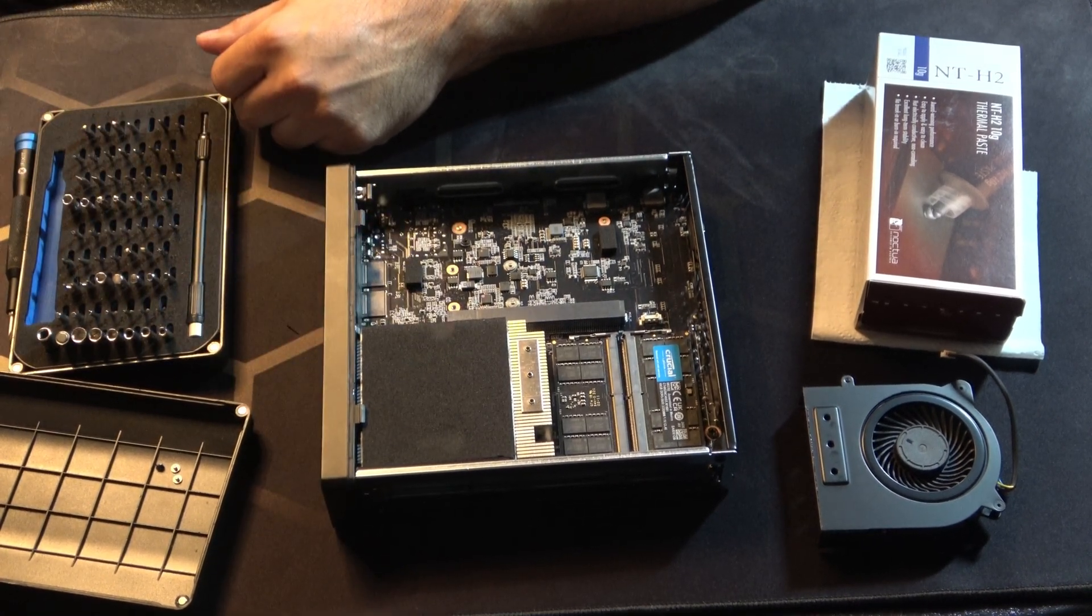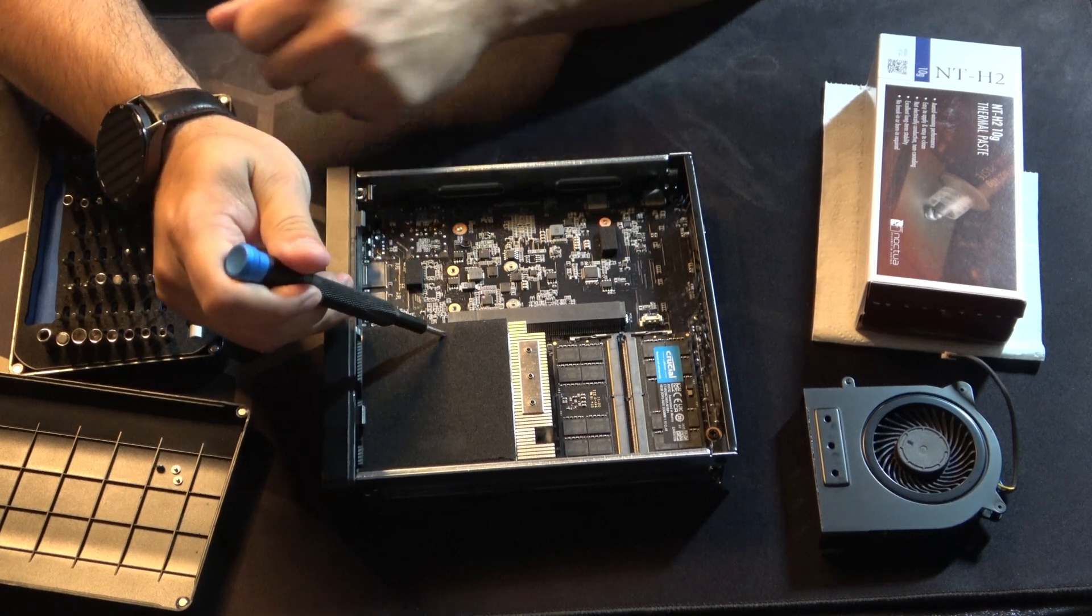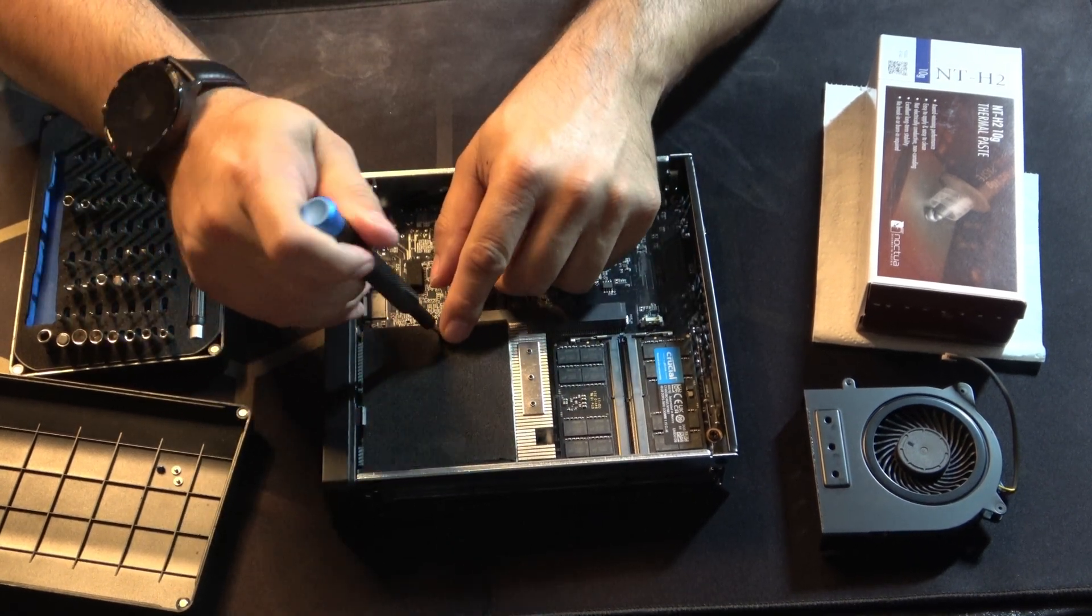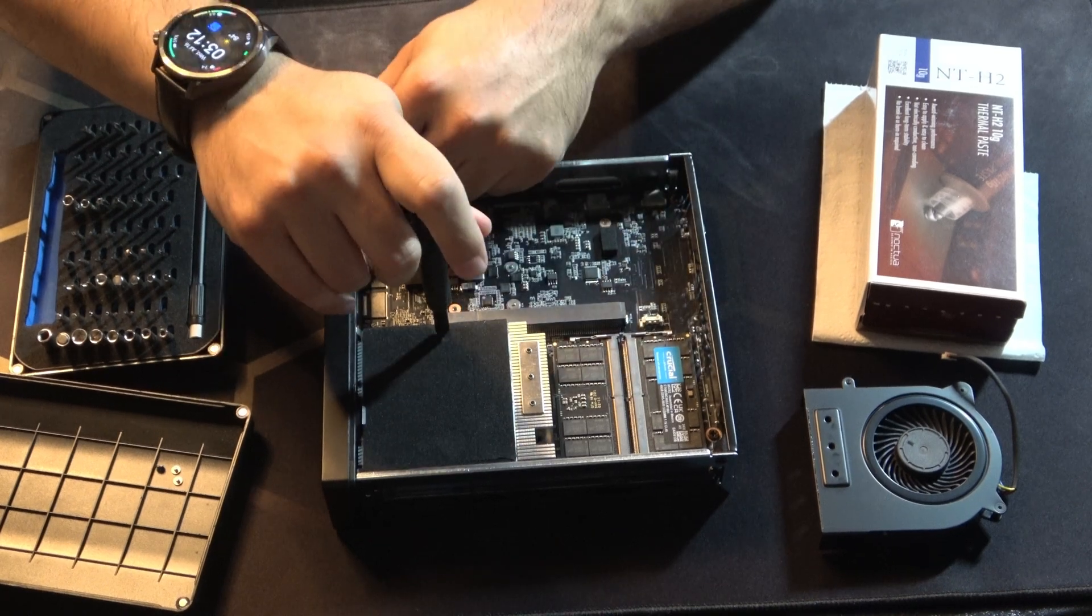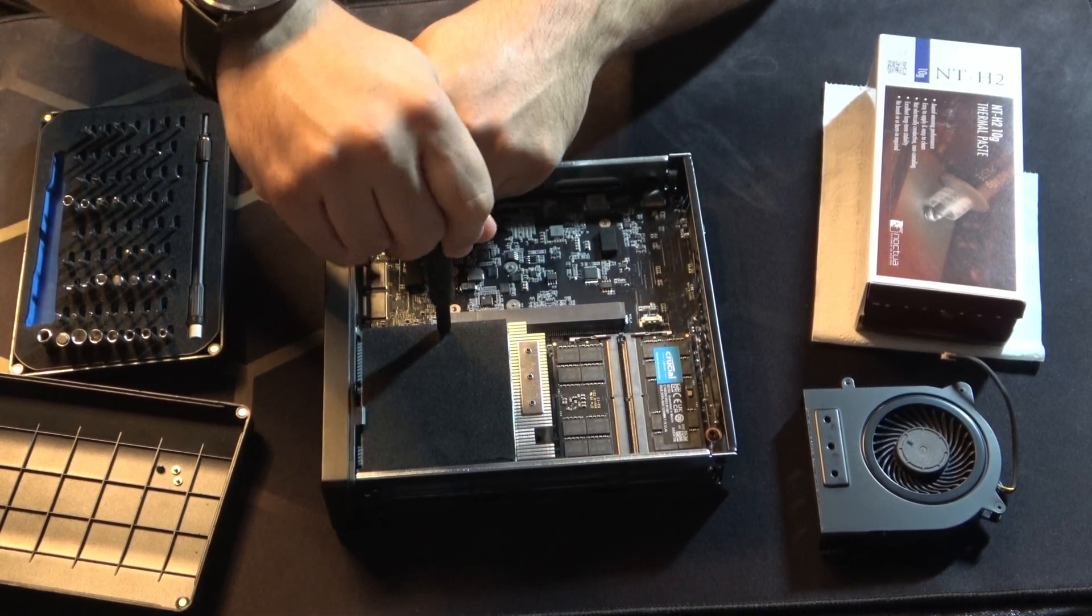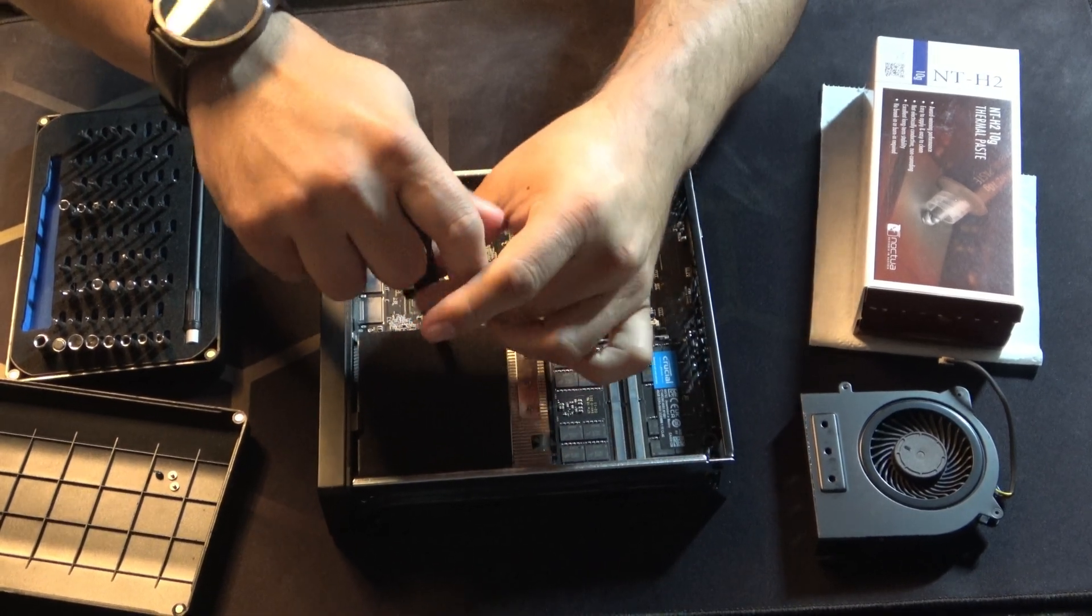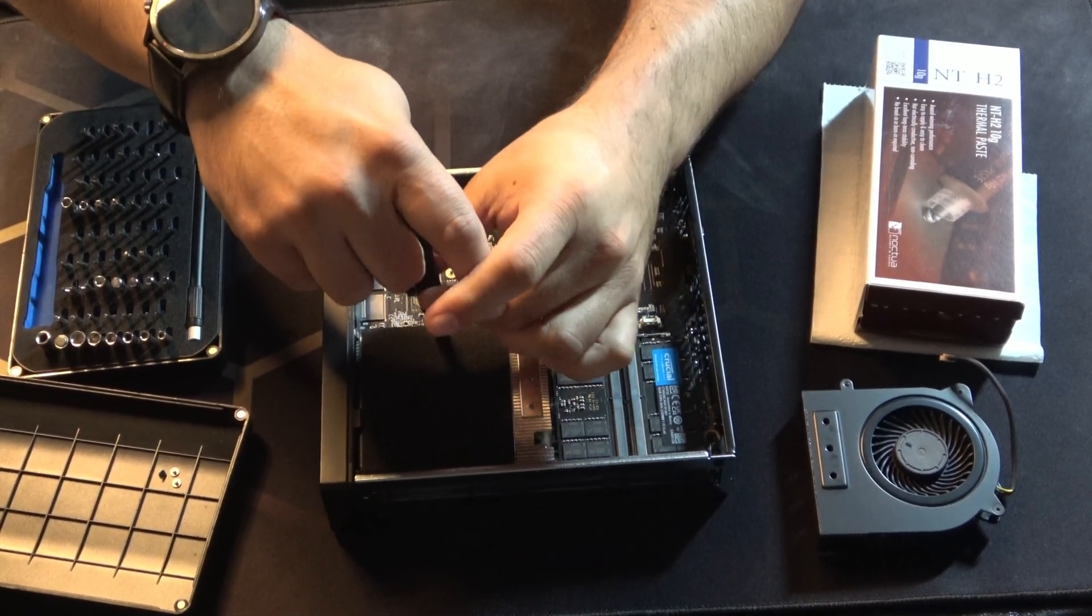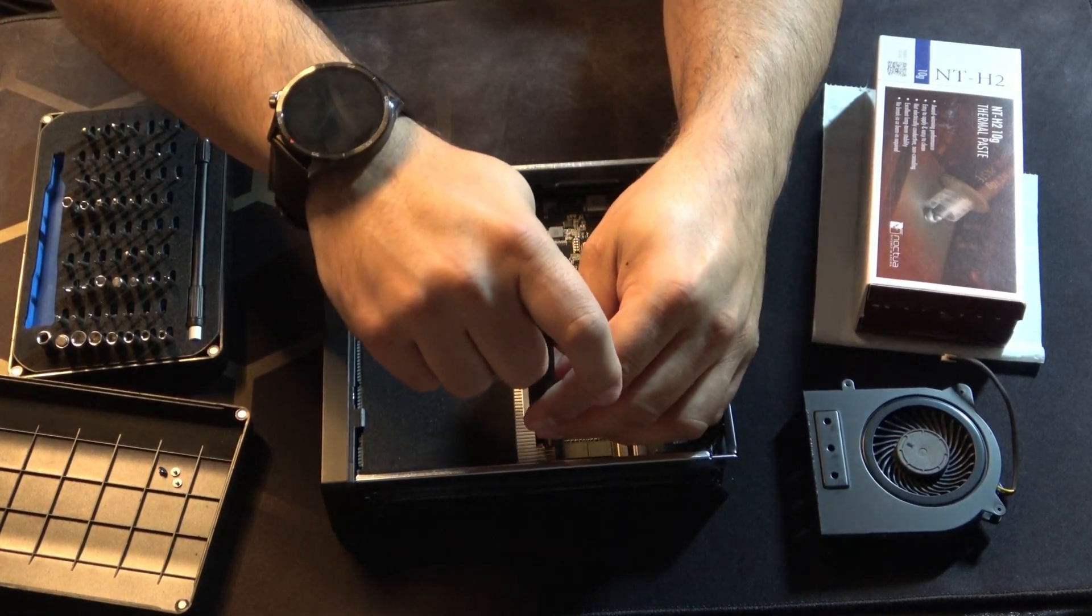And then all you really need to do is just poke the screwdriver through that small hole. It's just a little poke. You'll feel the screw just like that. And then you can start loosening it. And then you can loosen the other ones.